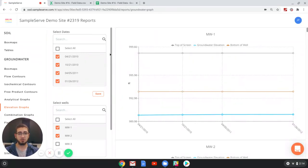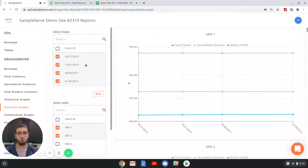You can change a few different things that you'd like to show in your report. You can select any dates that you might want to display, the various wells.